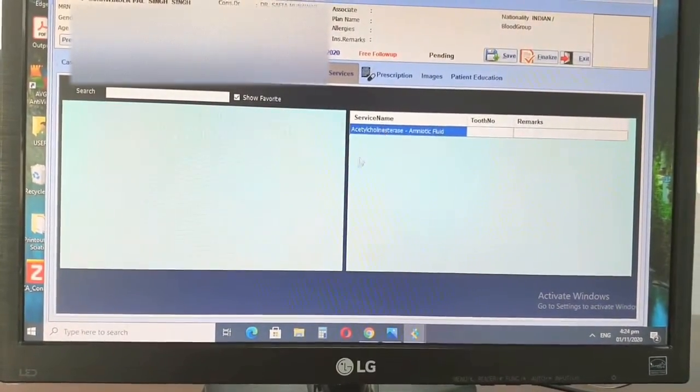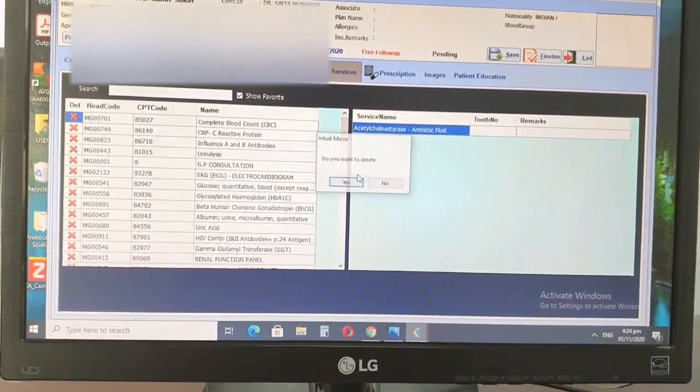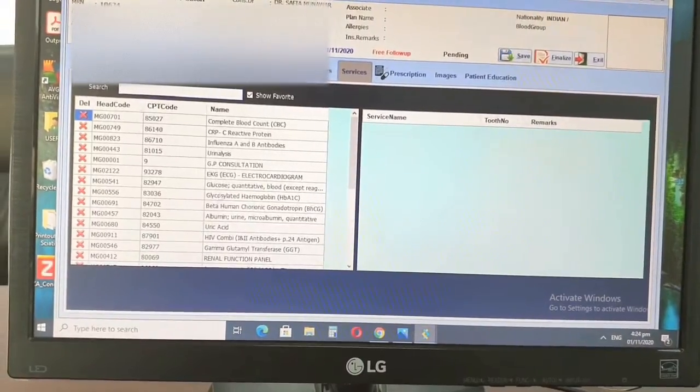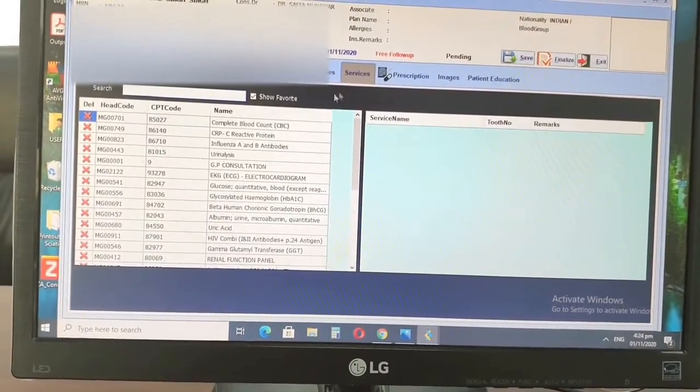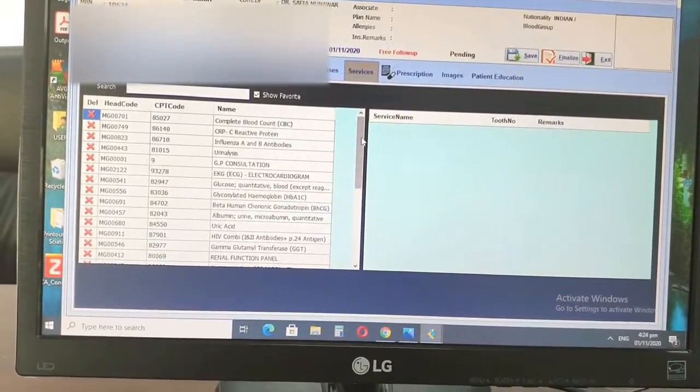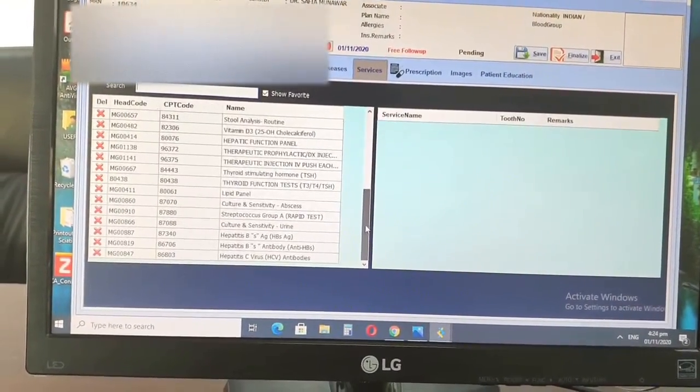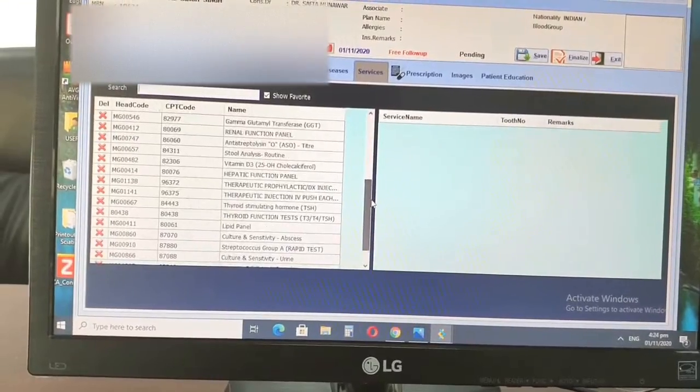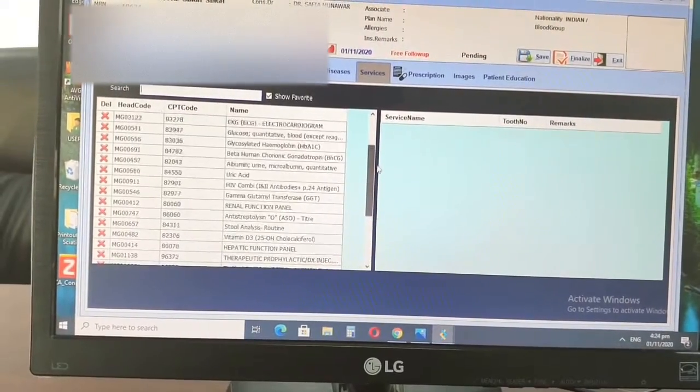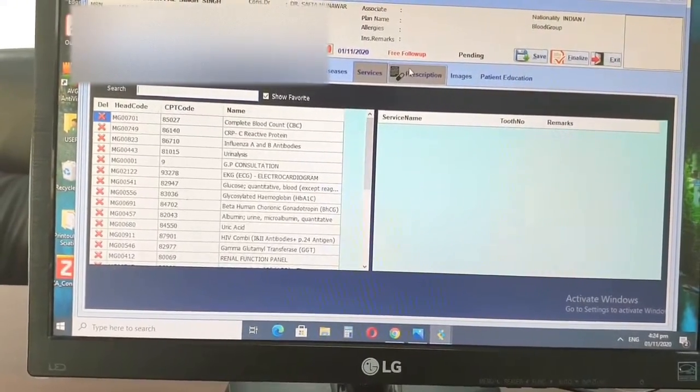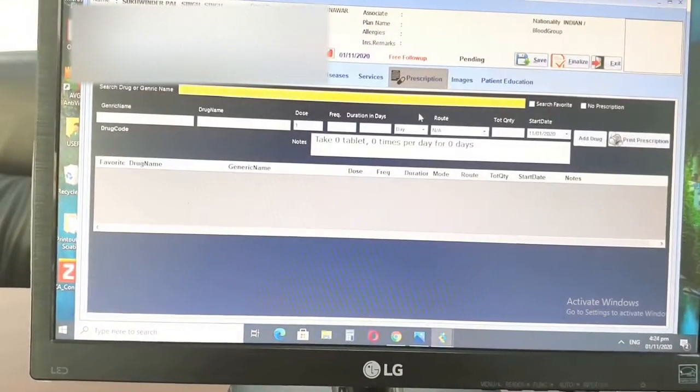And then this is the area, this is by default. So this is the services, means the lab investigations that you want to do. So you can add in whatever test you want from here.